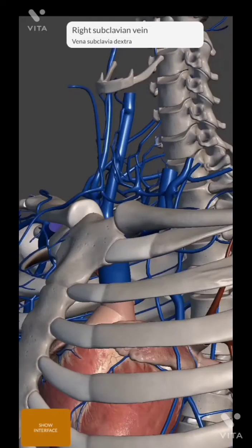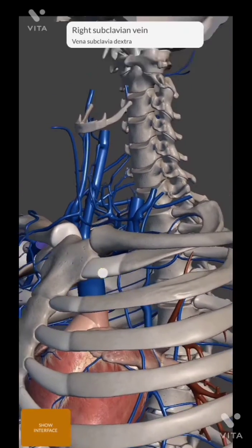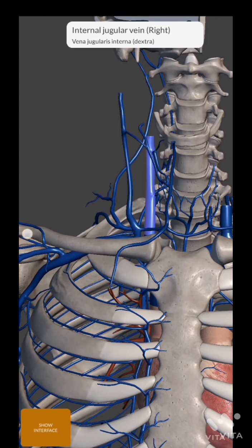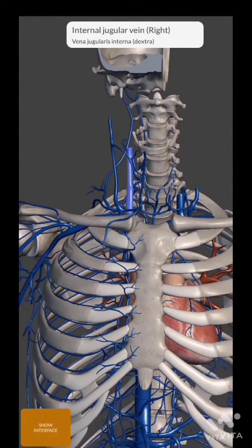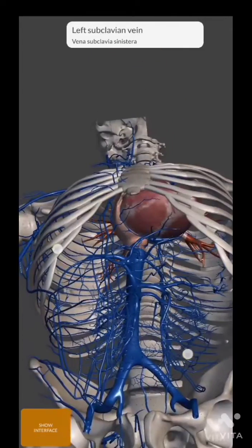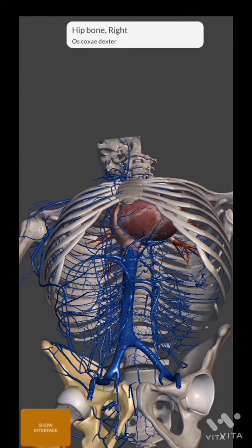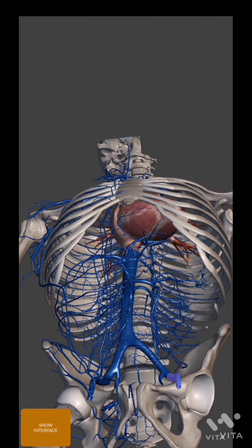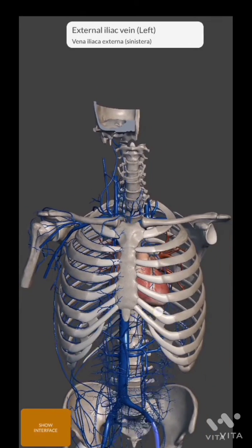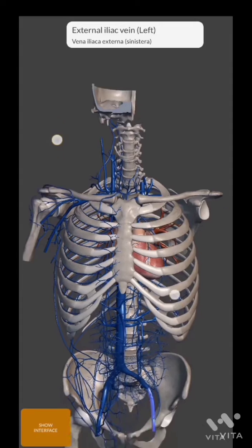This is the right subclavian vein, internal jugular vein, and similarly the left internal jugular, left subclavian vein, and in the lower limbs these are the femoral veins. These are the most common sites for central venous line insertion.